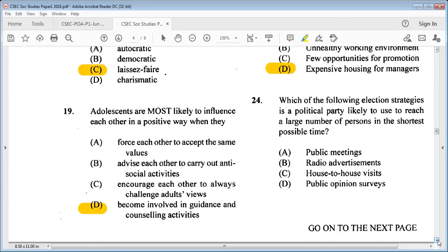Question 24: which election strategy is a political party likely to use to reach a large number of persons in the shortest possible time? A: public meetings, B: radio advertisements, C: house-to-house visits, D: public opinion surveys. The answer is B: radio advertisements — that is most likely to reach a larger population of people.